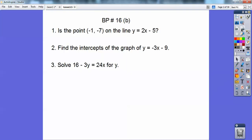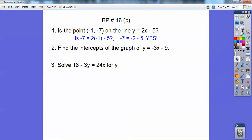Is the point negative 1, negative 7 on the line y equals 2x minus 5? This is x, this is y, so plug them in to see if it makes it true. Does it make it true? Yes, it does when you plug it in.